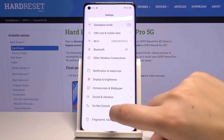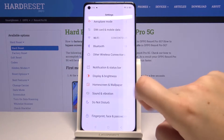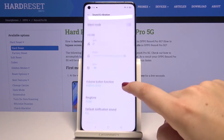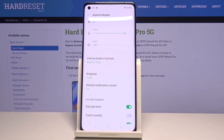First of all, let's enter the settings and tap on Sound and Vibration. Now let's scroll down to the ringtone section — as you can see, we can change the ringtone for calls or for notifications.